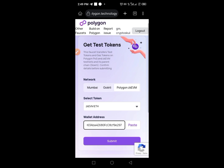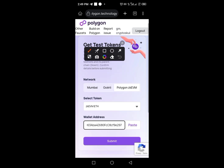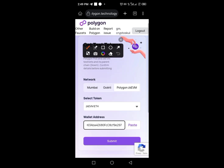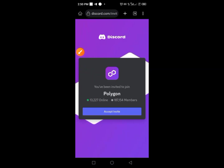Once your Discord has been connected successfully, make sure you join the server using Discord. You'll then see options — we are not using Mumbai; we are using the one that says 'Polygon zkEVM'. Make sure you select Polygon zkEVM.